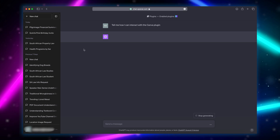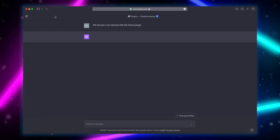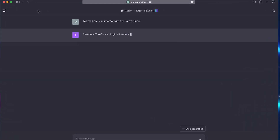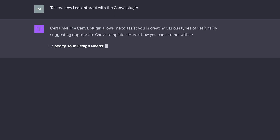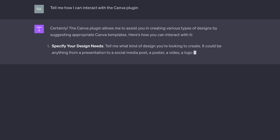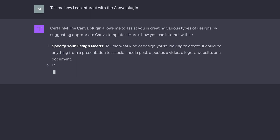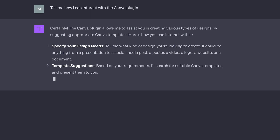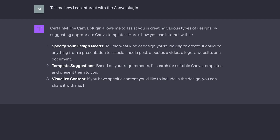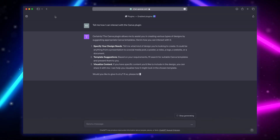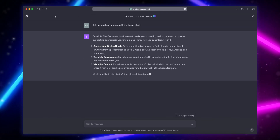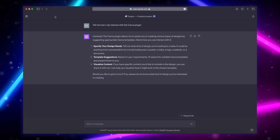While that's generating, a quick overview is that you can use the Canva plug-in to search for templates that exist in Canva. You can't edit them directly in ChatGPT — it gives you a link that you can open in Canva to edit. This works with any plug-in. Now let's ask the Canva plug-in for some templates.